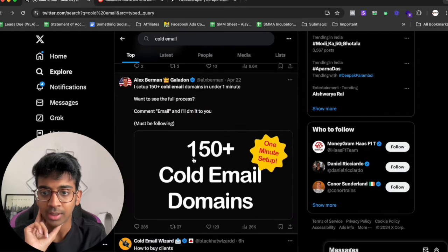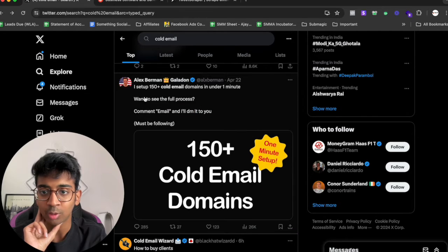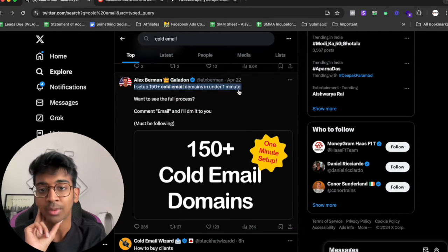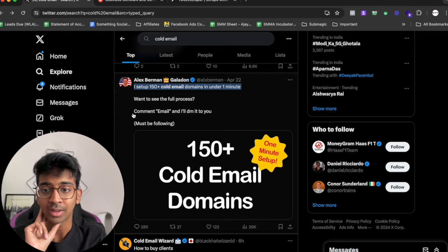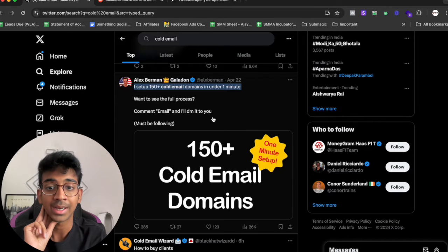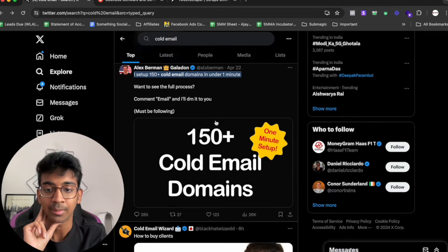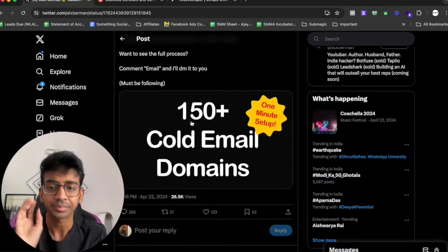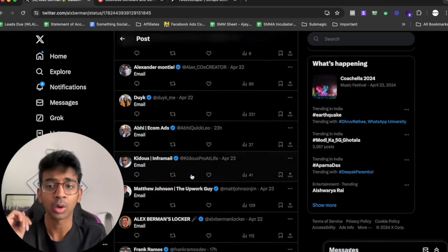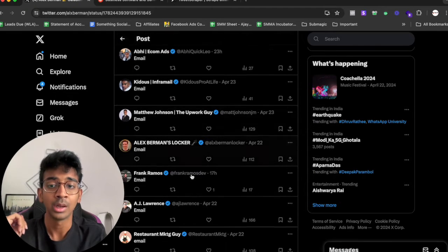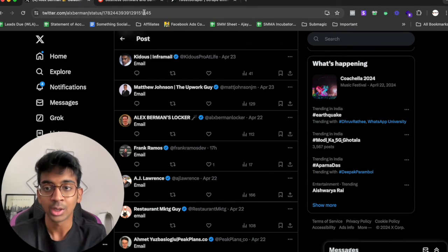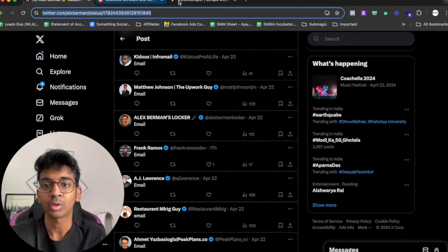But that has very few likes so let's skip that. Let's find another one that basically says, okay here it is: I set up 150+ cold email domains in under one minute. Want to see the process? Comment email and I'll DM it to you. Now obviously this is a really hot post because people who are commenting email are obviously interested in cold email.